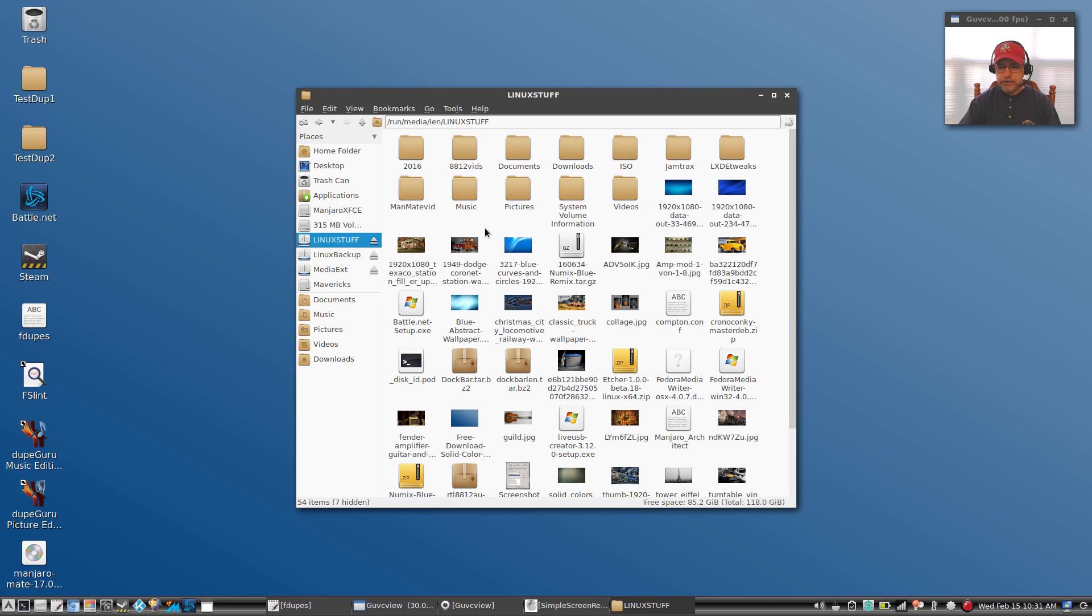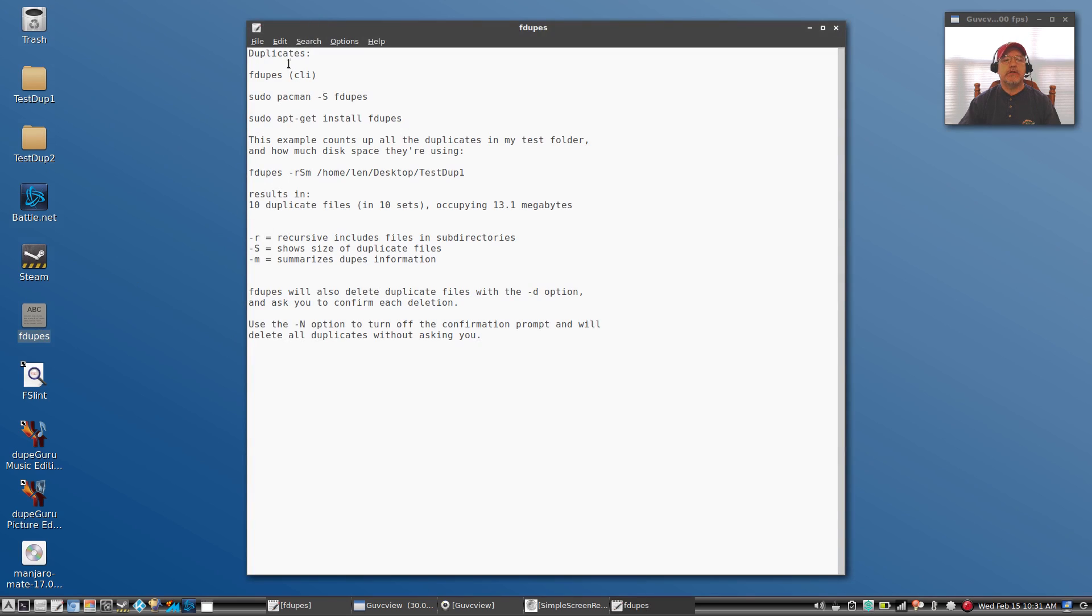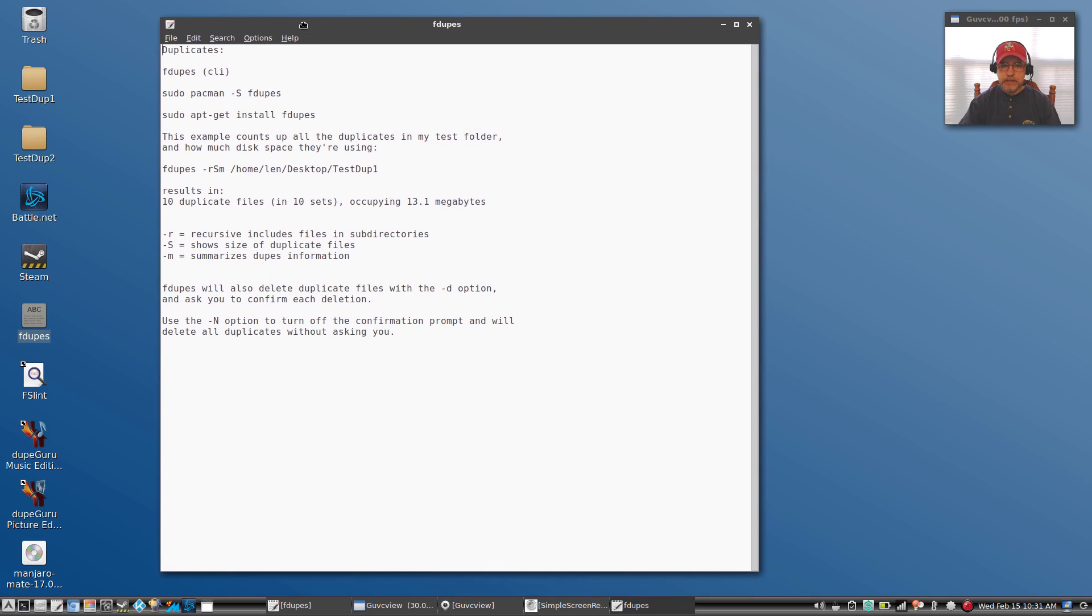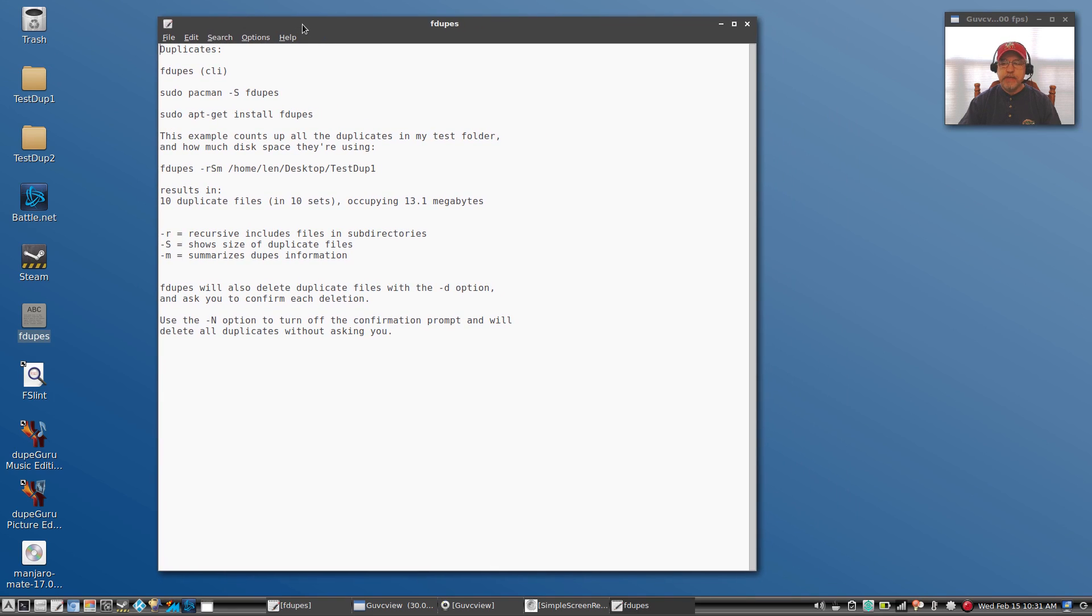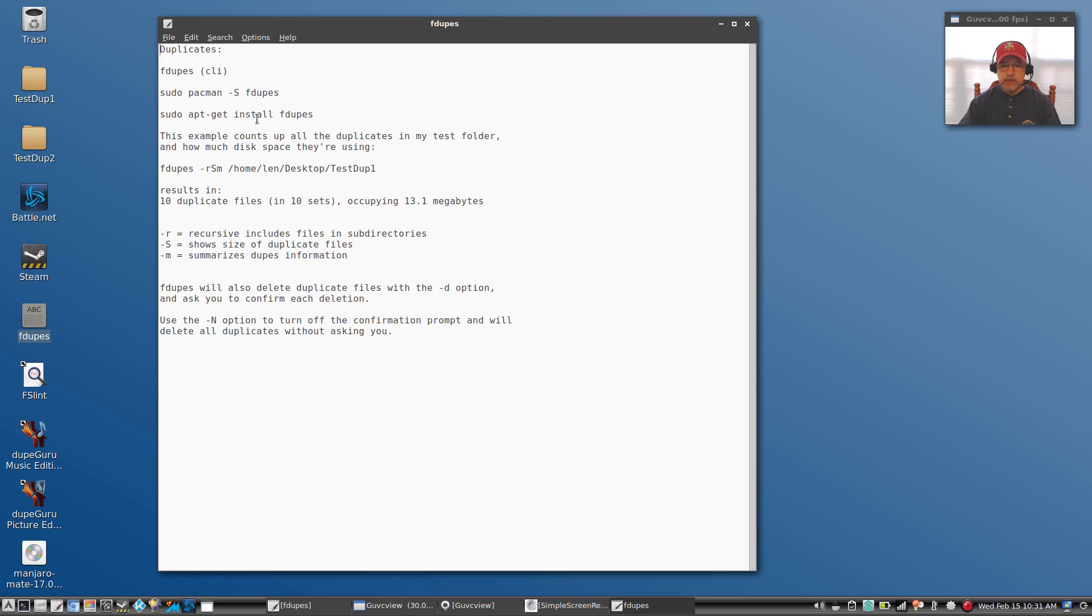So we're going to try each of the three options. Option number one is a command line option. It's a command called fdupes. Now it's, I say it's a command, but it's actually an application which would need to be installed on your computer. You can do it within Arch or any Arch spin with sudo pacman -S fdupes, or within Ubuntu and Debian you can install it with apt install.